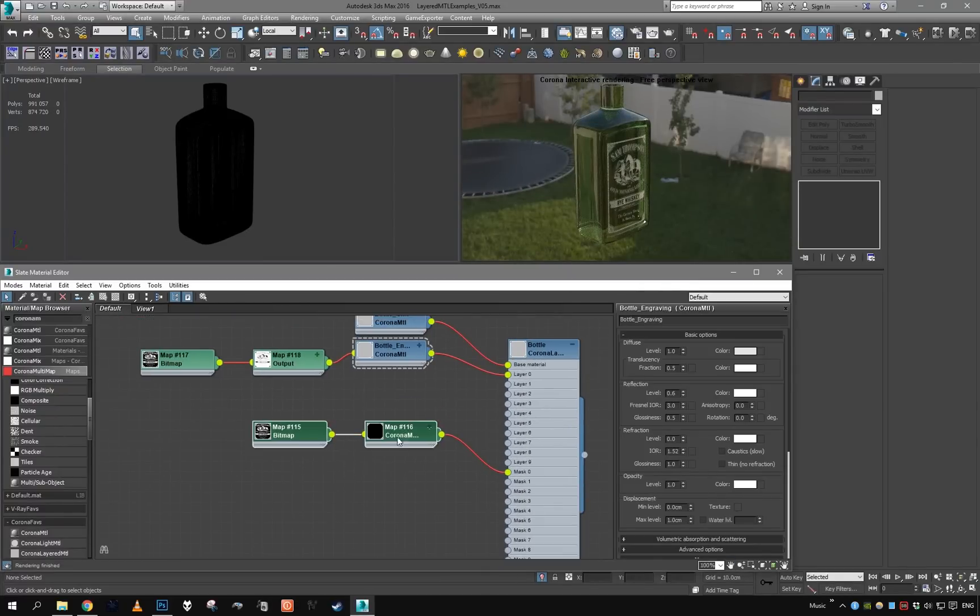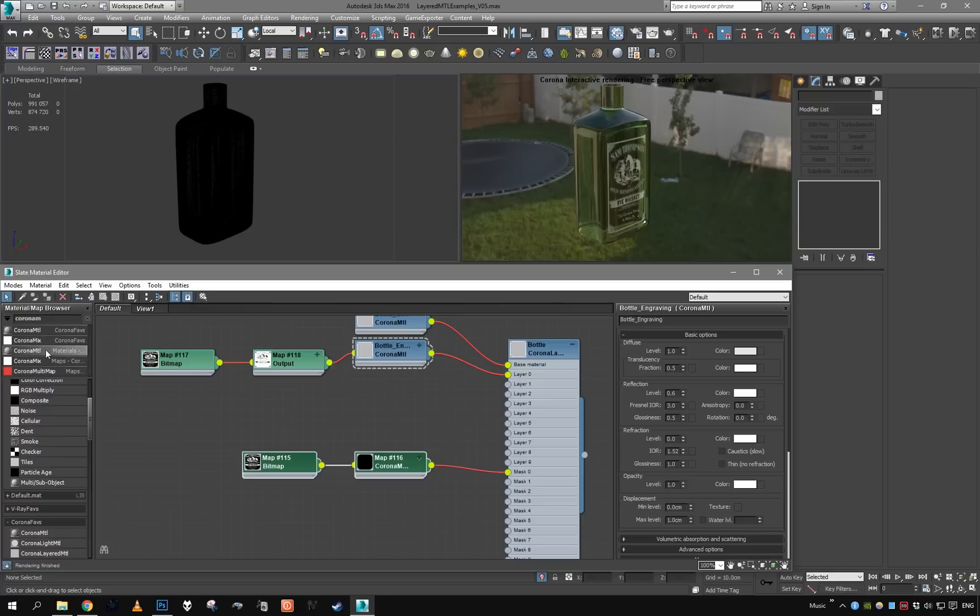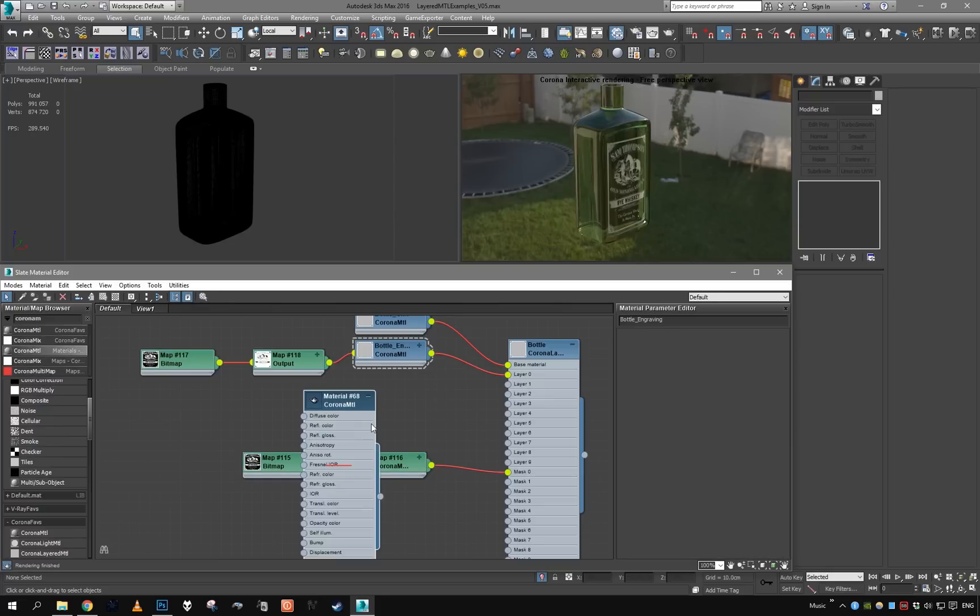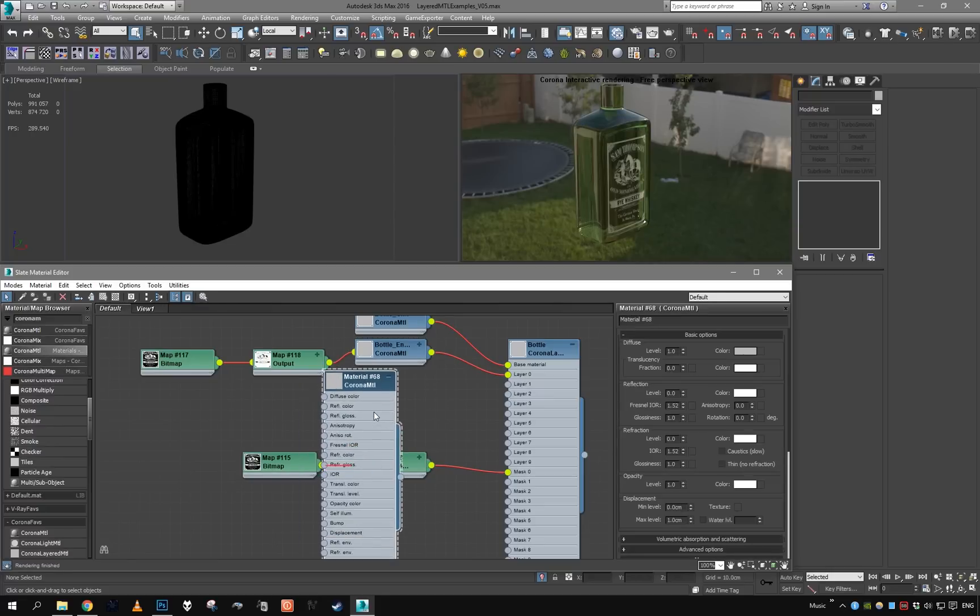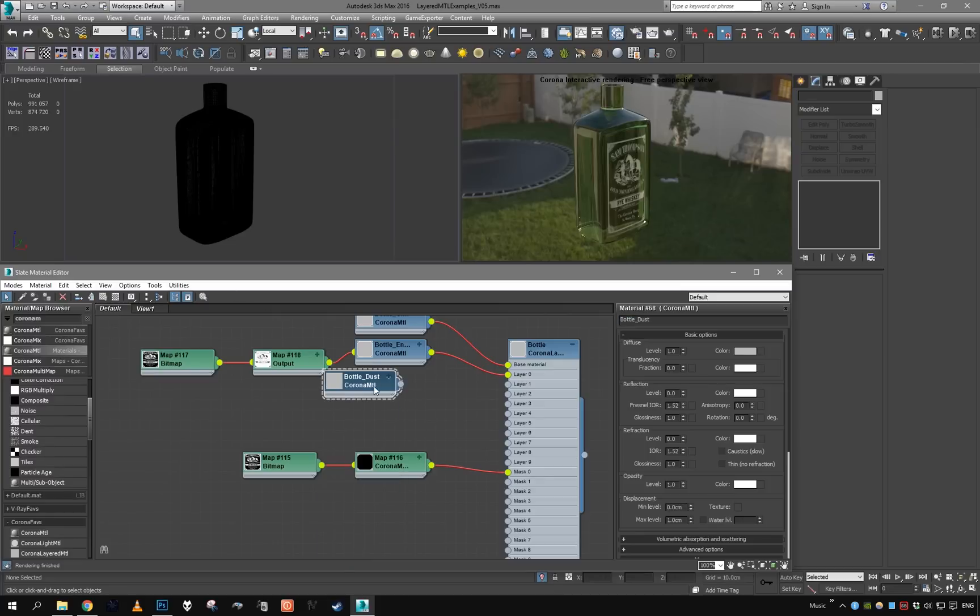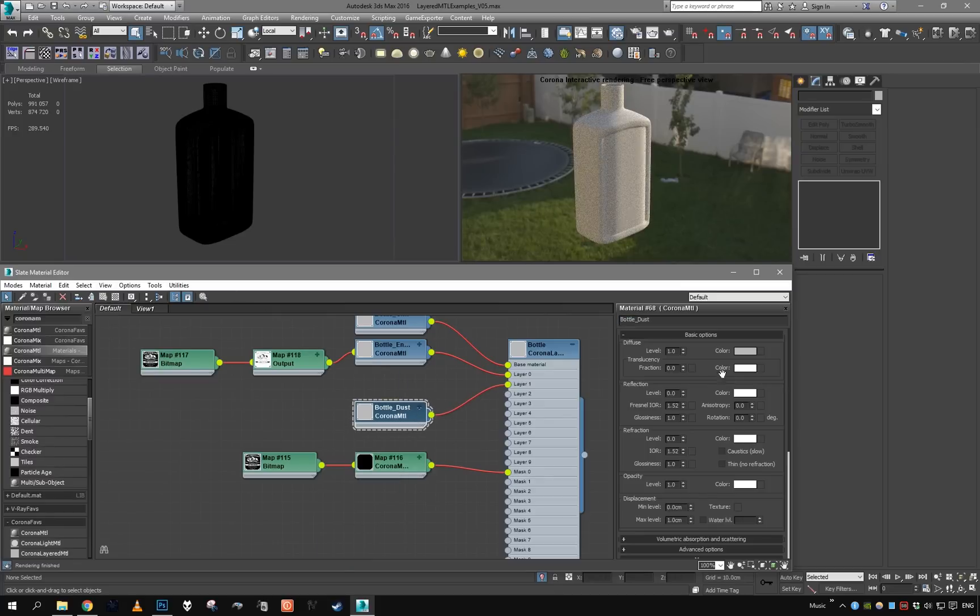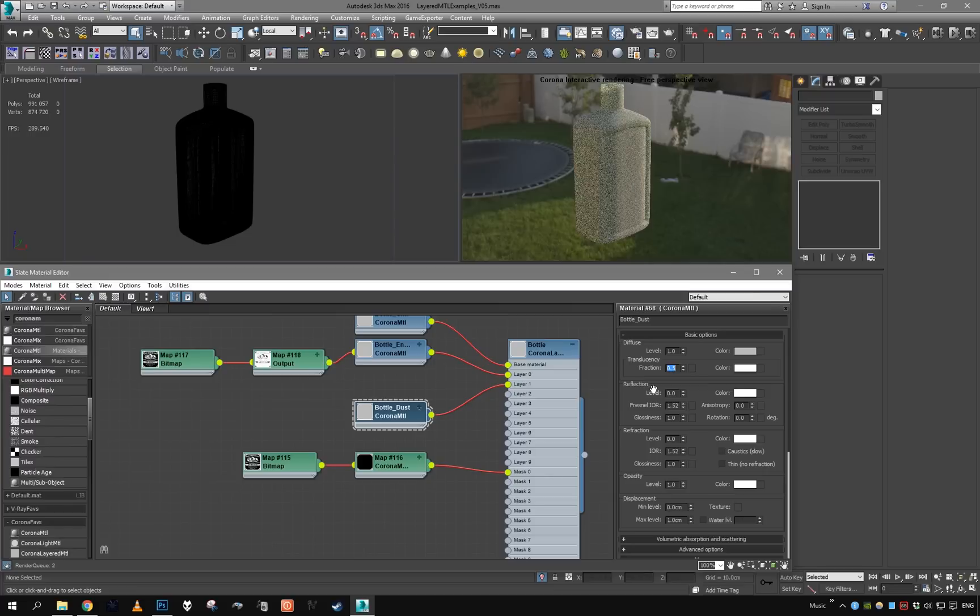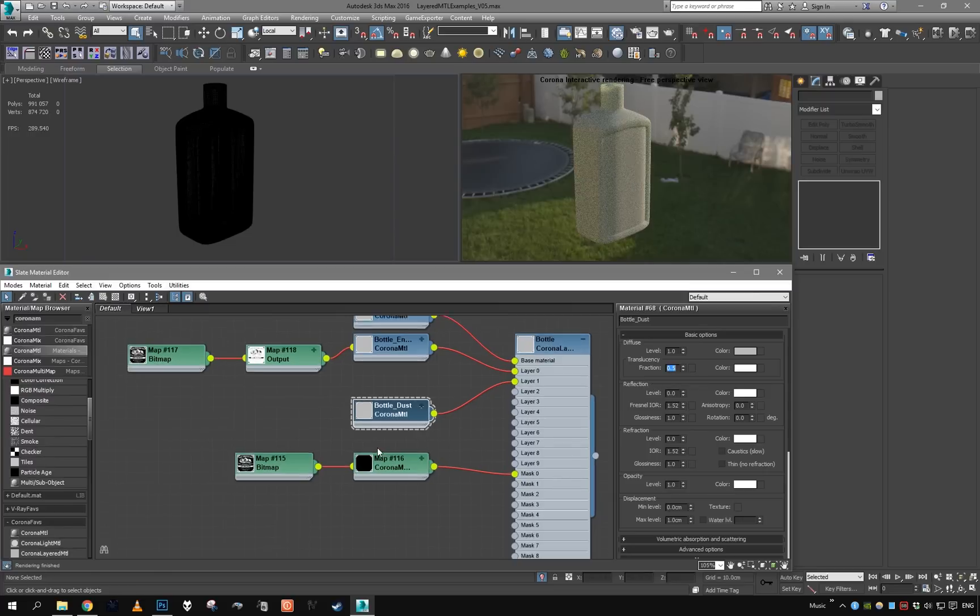So this is for the engraved label on the bottle. And now we will try to add some simple layer of dust. So let's get another Corona material, call it bottle dust, put it here.